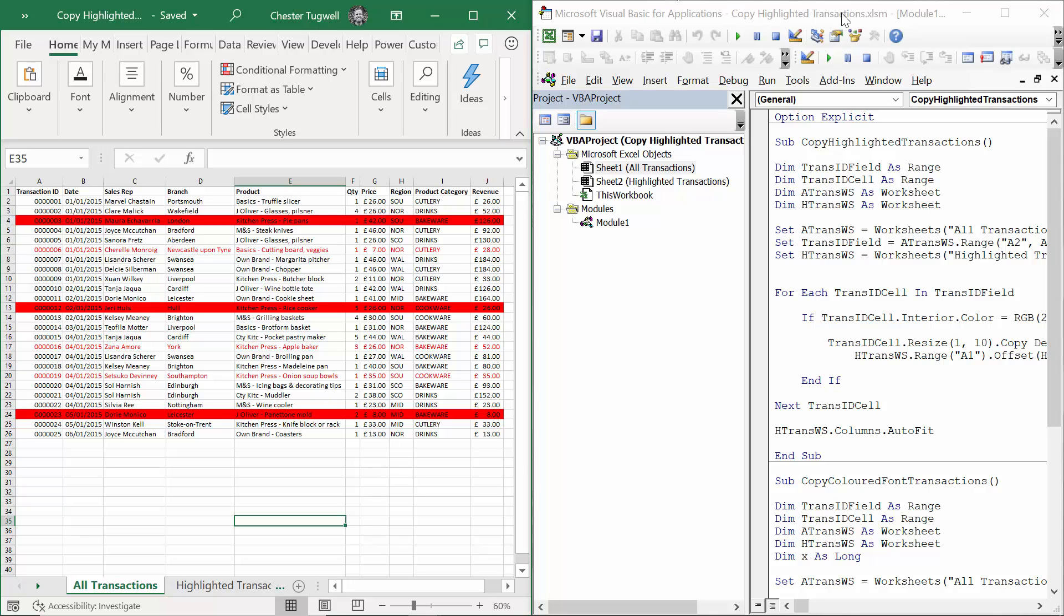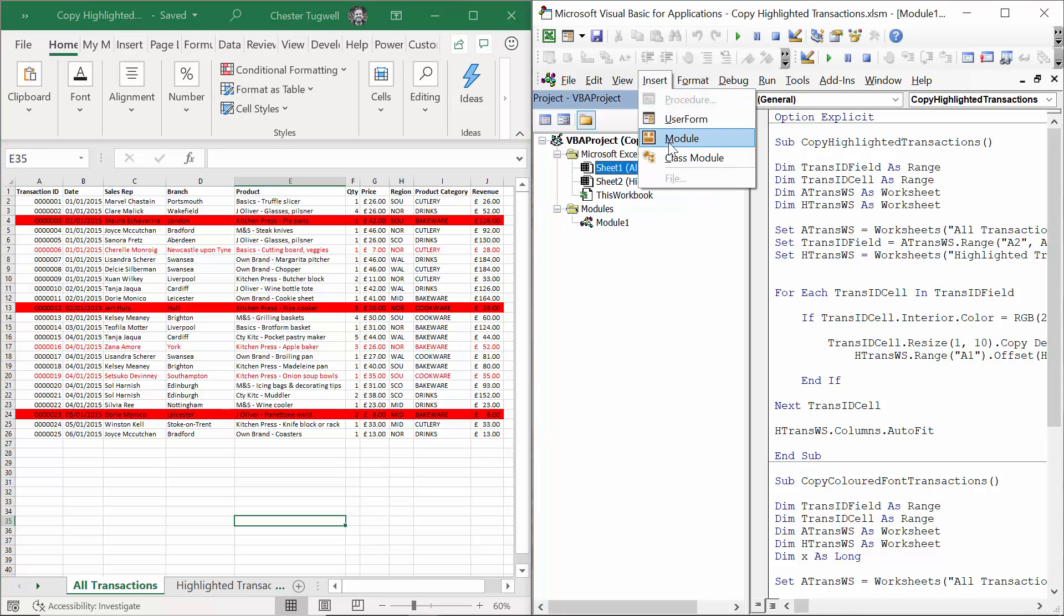I've got the Visual Basic Editor on the right and my Excel workbook on the left. Once you're in the Visual Basic Editor you will need to create a module, and to do that you go to Insert Module.